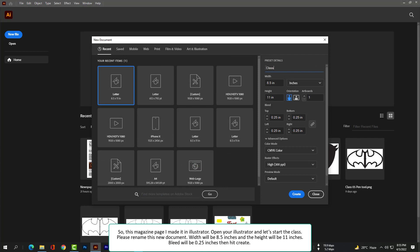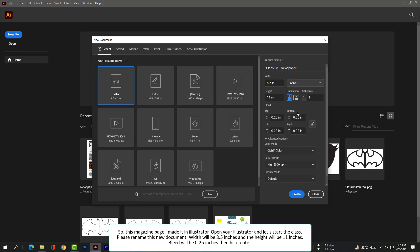Please rename this new document. The width will be 8.5 inches and the height will be 11 inches. Bleed will be 0.25 inches, then hit Create.